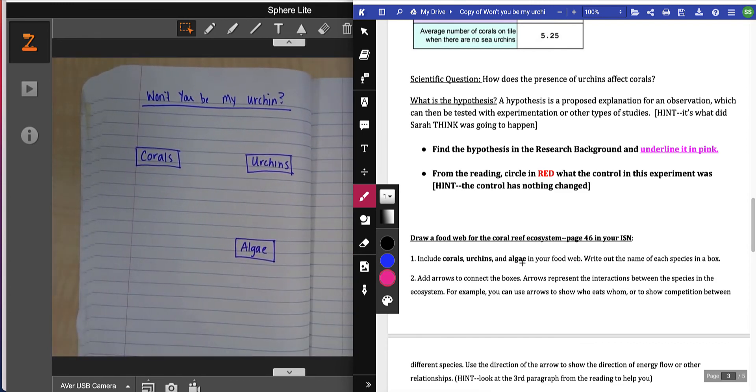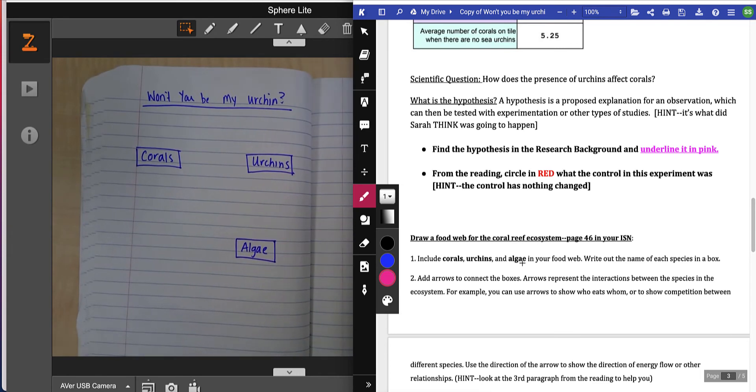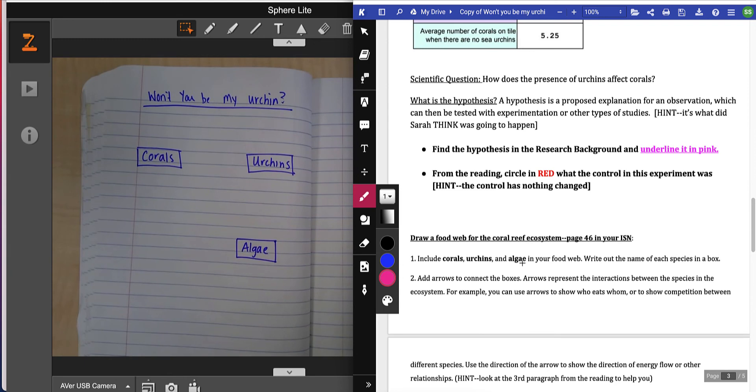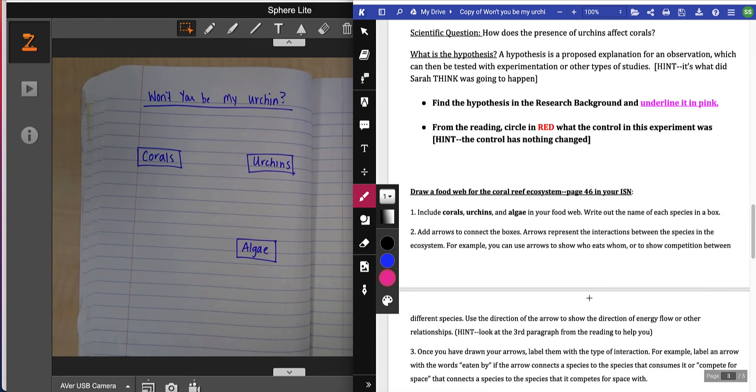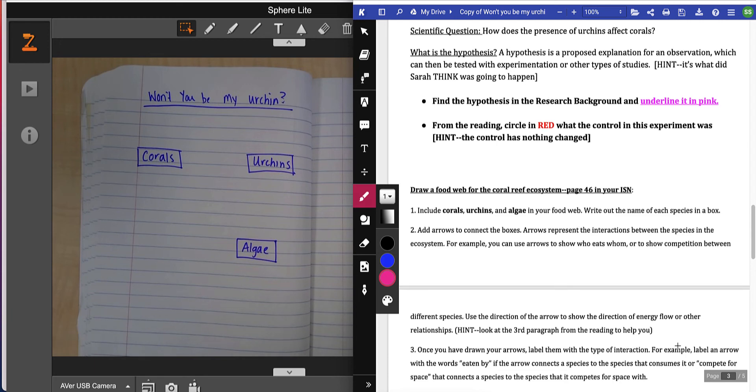It says add arrows to connect the boxes. Arrows represent the interactions between species in an ecosystem. For example, you can use arrows to show who eats whom or to show competition between different species. Use the direction of the arrows to show the direction of energy flow or other relationships. Hint: look at the third paragraph in the reading to help you.